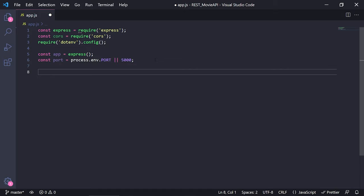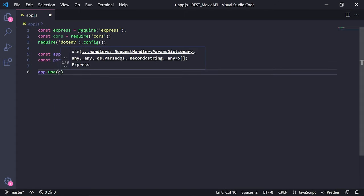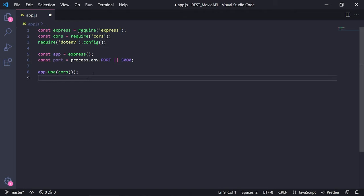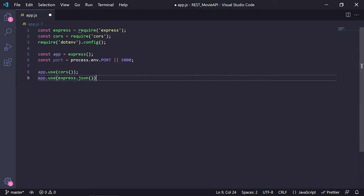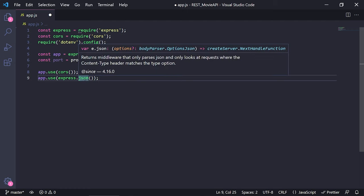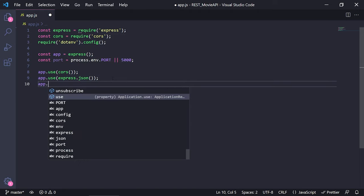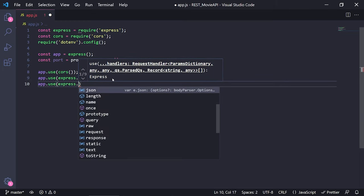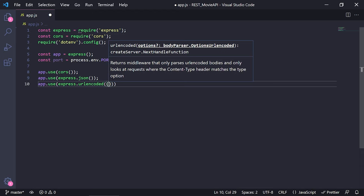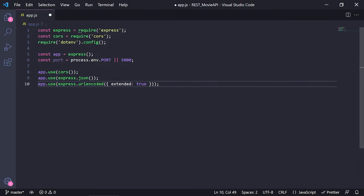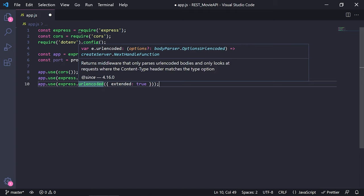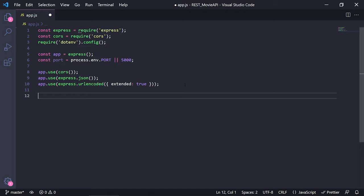Now let's set up some middleware. First, app.use(cors()) so our API is usable on all origins. Then app.use(express.json()), which returns middleware that only parses JSON and only looks at requests where the content-type header matches. Then we need app.use(express.urlencoded({ extended: true })), which is a middleware that parses URL-encoded bodies.